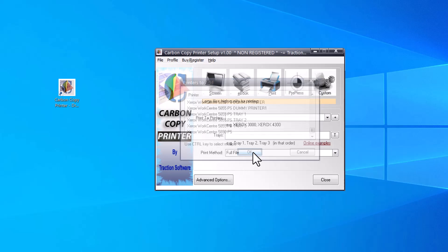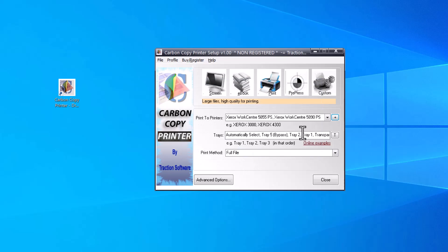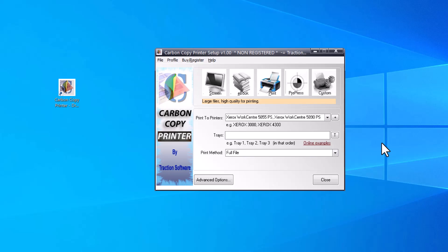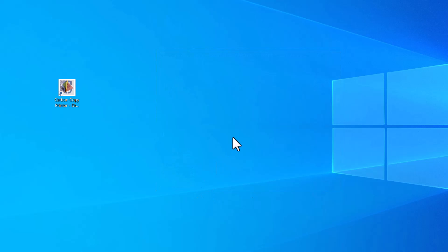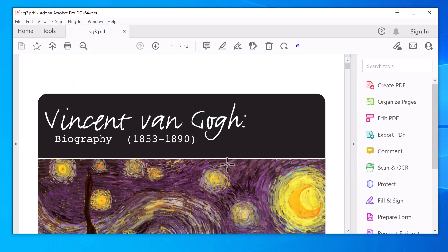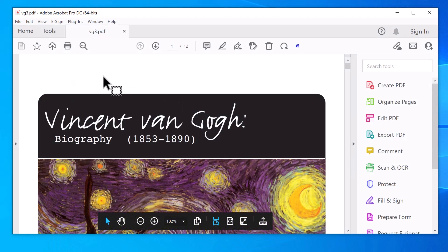Now the trays, I'm just going to leave it blank. You can actually specify which tray to print on, but I'm going to leave that blank for this example. Click Close, so that will save the settings now. Now in Adobe or any other software, click on File > Print as normal.